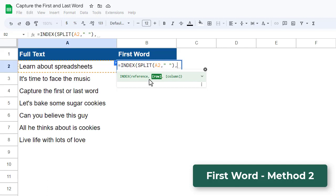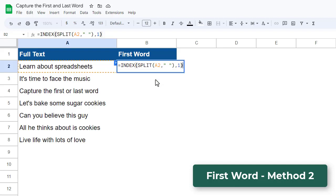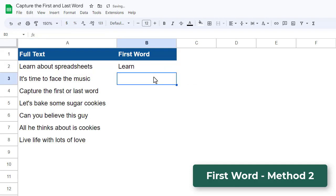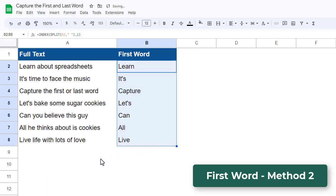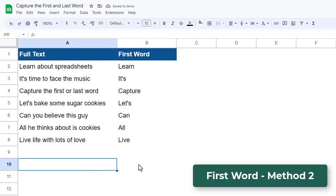Finally, we need to specify the second argument for the INDEX function. This argument determines which item in the referenced array is returned by the INDEX function. Here we want the first word, which is also the first item in the array, so we can simply enter a 1 for the second argument. We then close parentheses and hit enter, and just like that, we get back the first word from the original text value. We can now use the fill handle to drag this formula down for all of the other text values.